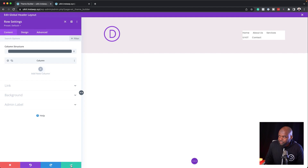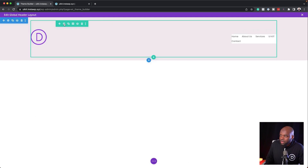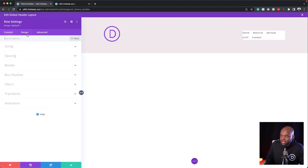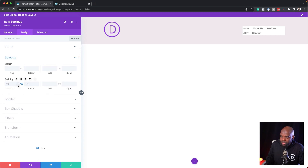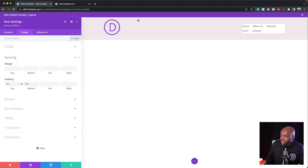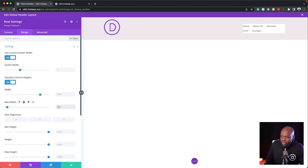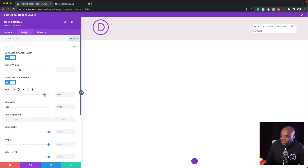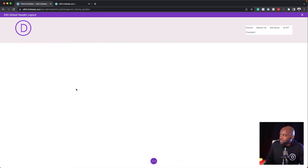We can see that our column has a lot of spacing. Let's address that — come over here to Design, then Spacing, and set it to zero. Now it's way closer to the top. In my row settings, I also need to come over here to Sizing. For the maximum width I'm going to set this to 100%, and then my width will be 80%. If you want things closer to the edge, you can drag this up to about 90%. Click Save.